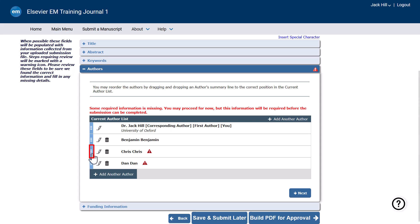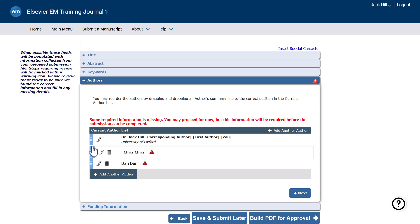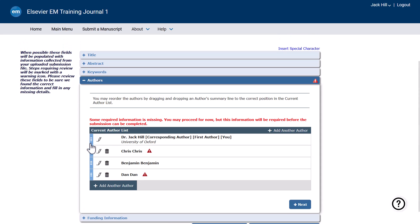To change the order of the author list, click and drag the handles at the left of each author's name. Please note, the corresponding author does not have to be the first author and can appear in any position in the author list.